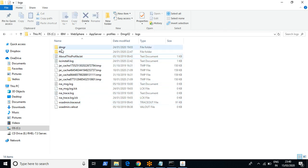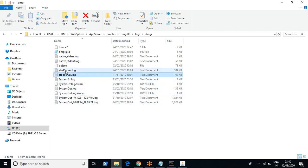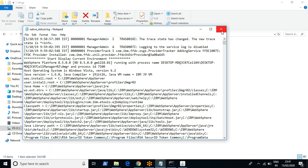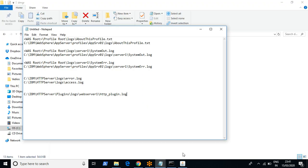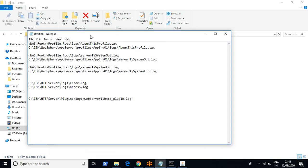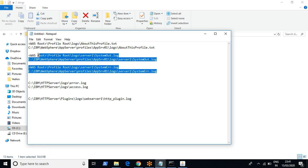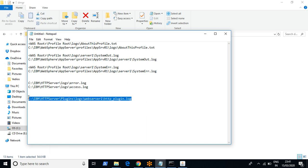Apart from SystemErr.log and SystemOut.log, you can also explore other log files such as startServer log, stopServer log, native_stdout, and native_stderr. I've made a note of all the important log files here: the two from WebSphere level, the two from IBM HTTP server, and the plugin log.